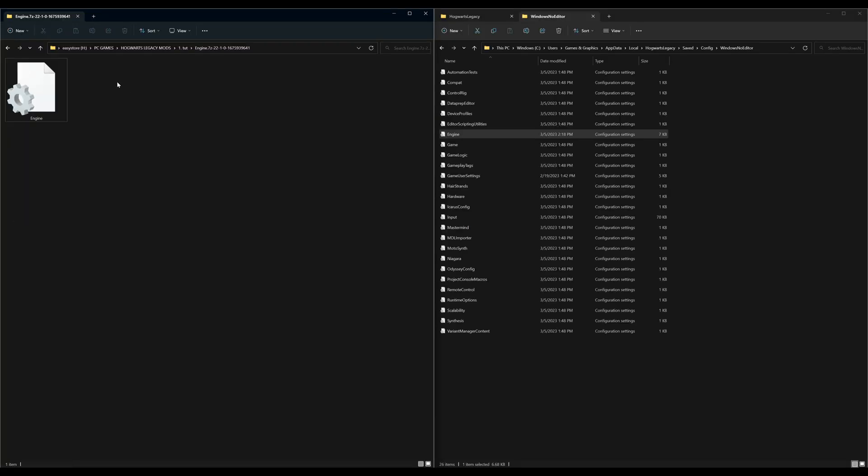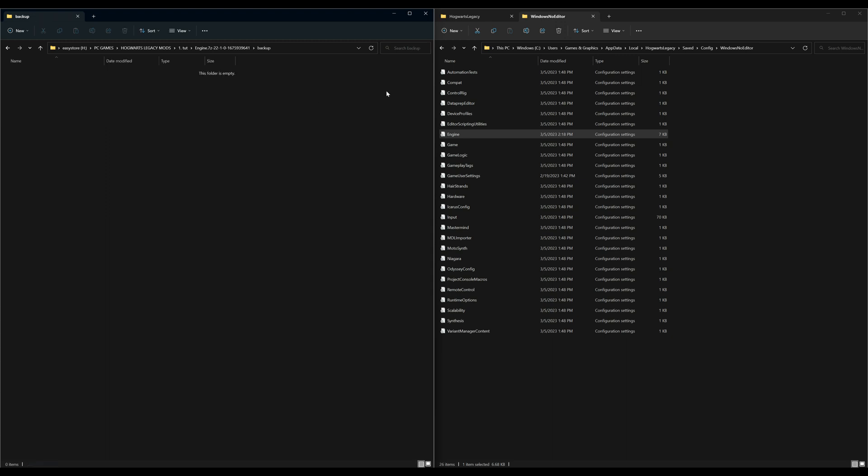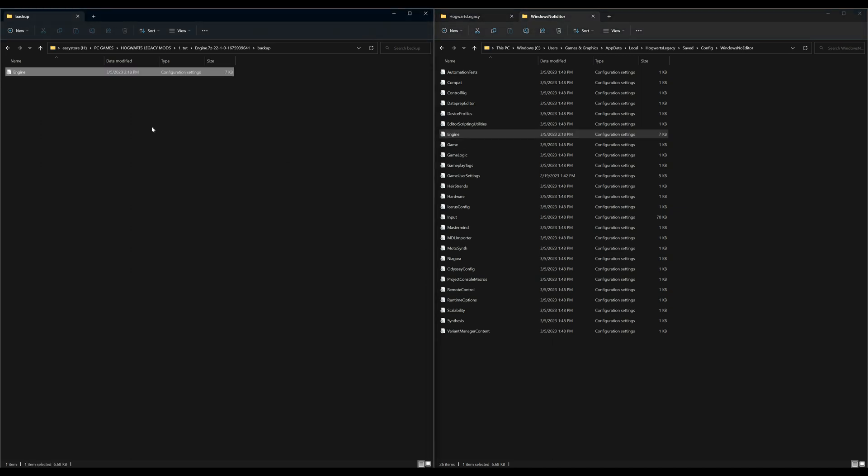What I advise you to do right now is create a new folder and you can just call it backup. Because what we're going to do now is open up our backup folder, and we're going to drag the original engine configuration settings into our backup folder. So we're pretty much just making a backup just in case we want to revert back to our original.